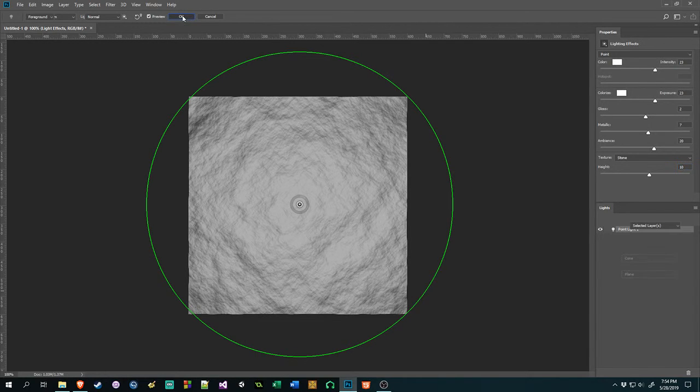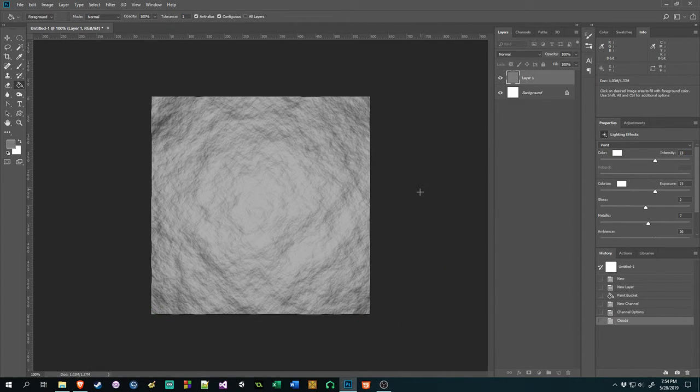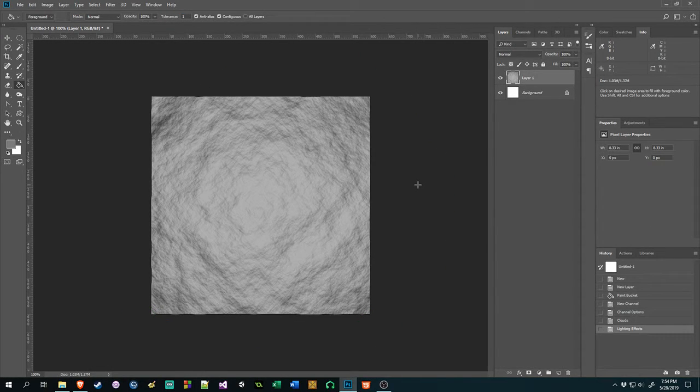And then we just go up and hit OK. And we have done it. We have created a little stone texture and you can just use that for whatever you want.